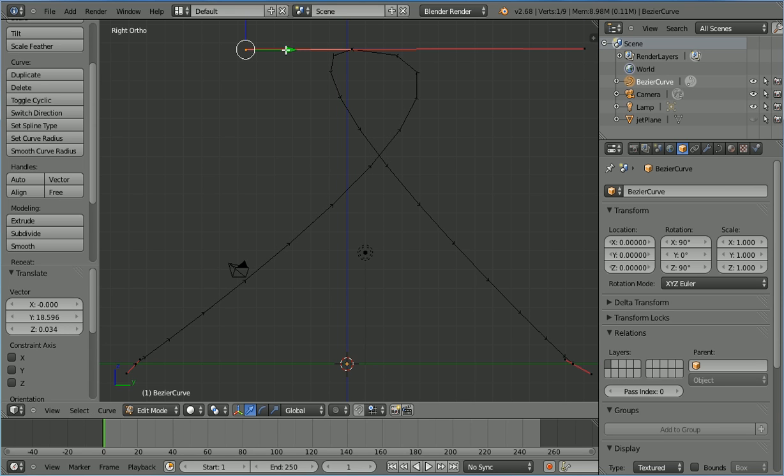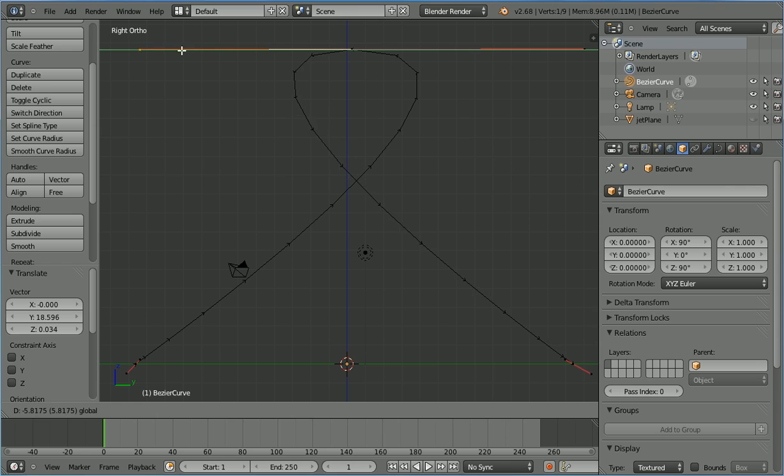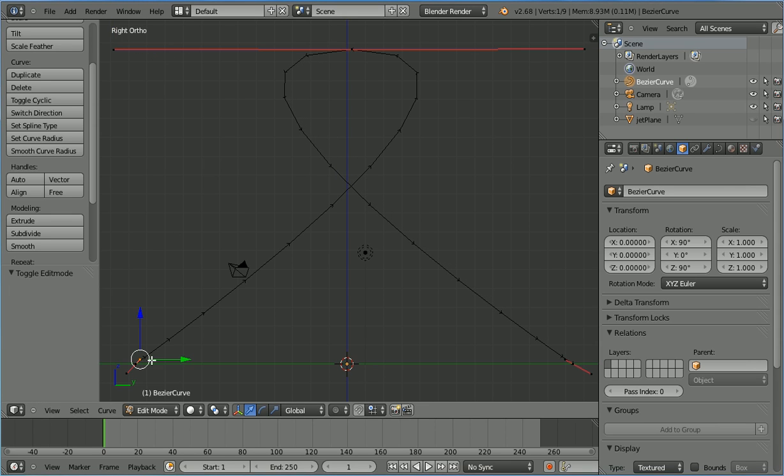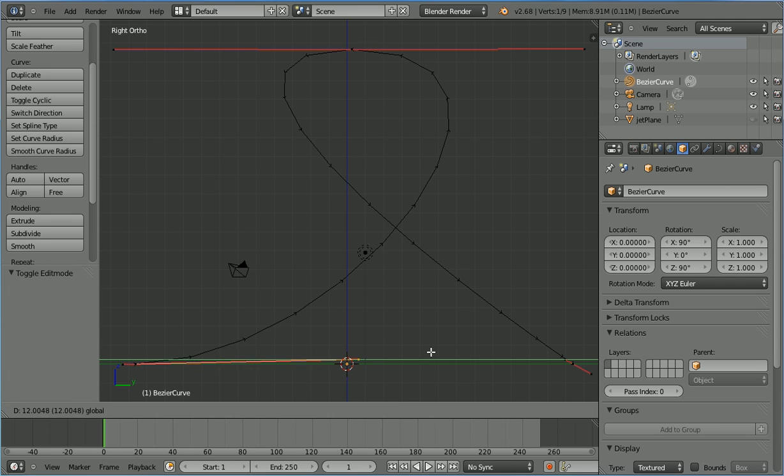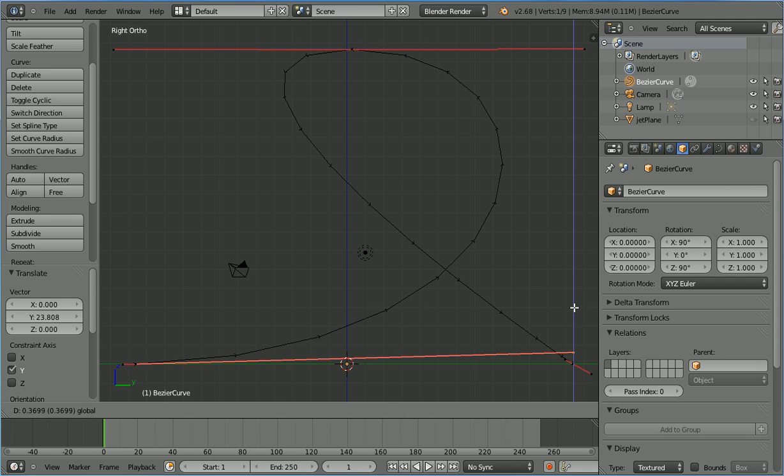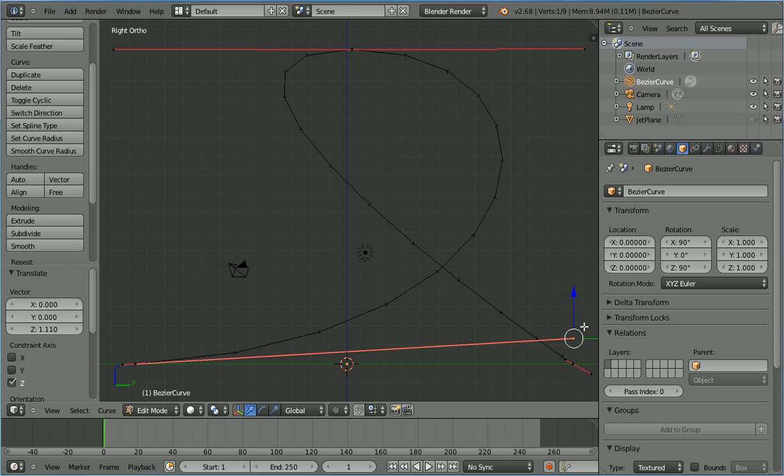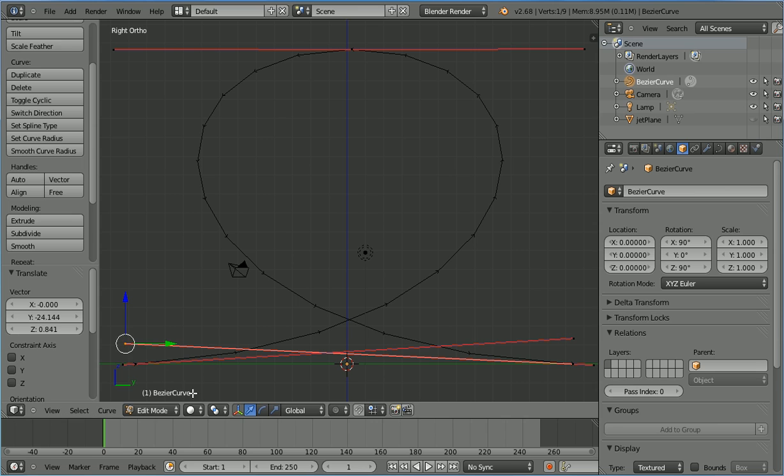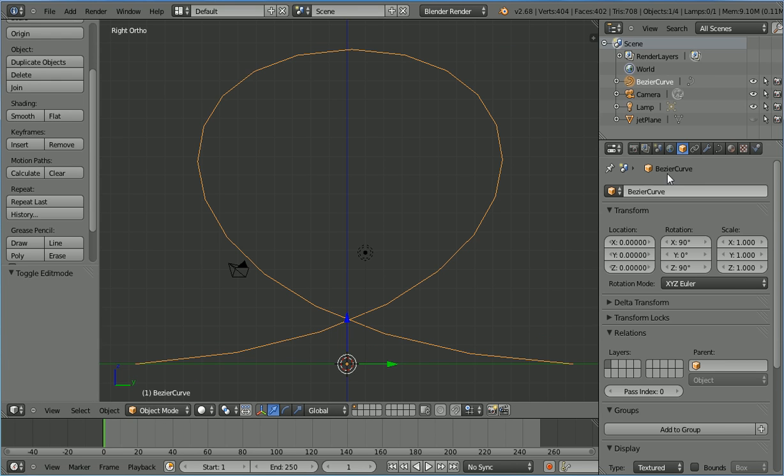Select the other handle, use the tip of the green arrow to move that into the top left hand corner. Select the handle of the first point and use the tip of the green arrow to move it over to the right and the tip of the blue arrow to move it up a bit. Select the handle of the other point, press G to grab and move that over to the left. Go into object mode and in the outliner window unhide the jet.